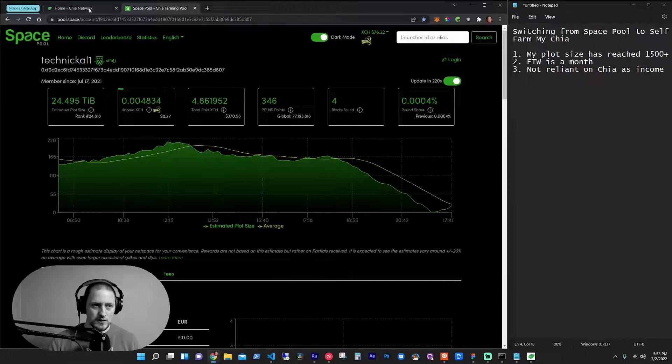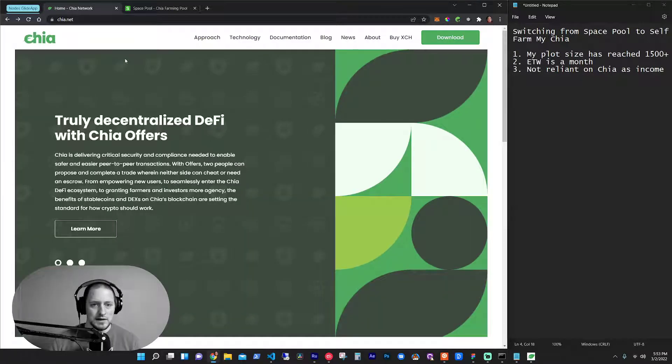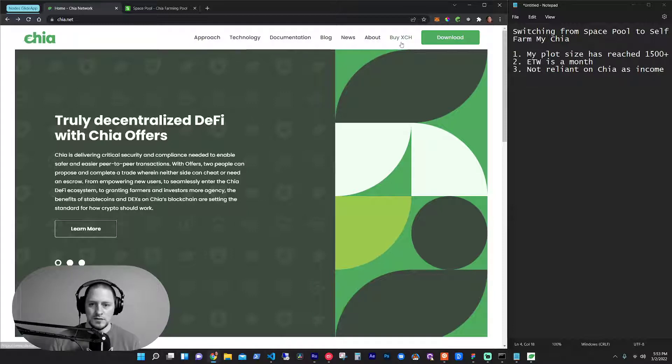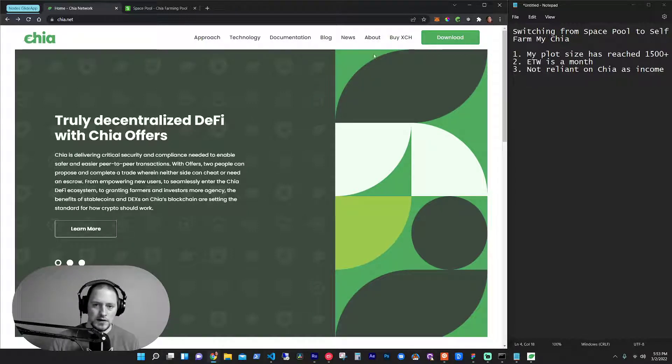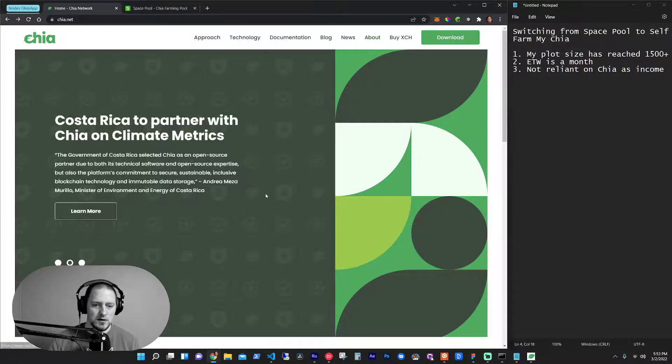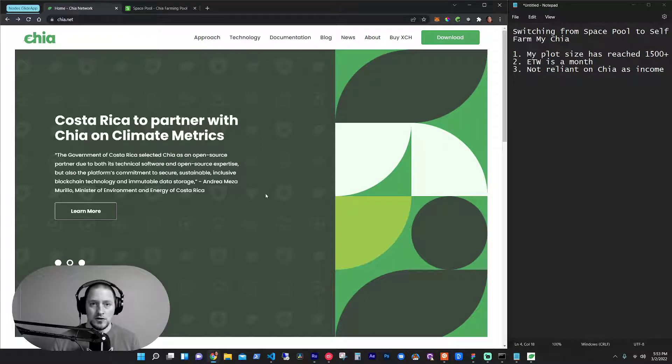If you don't know what Chia is, head over to Chia.net. They've got all these menu bar items. You can go find out about it. But basically they are using hard drives to farm.